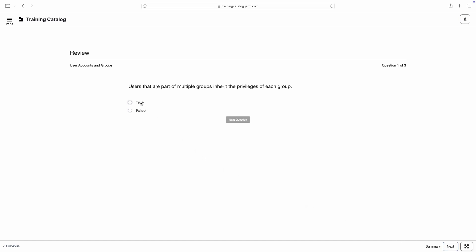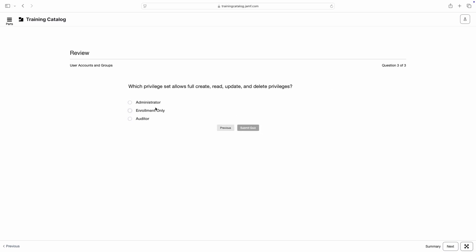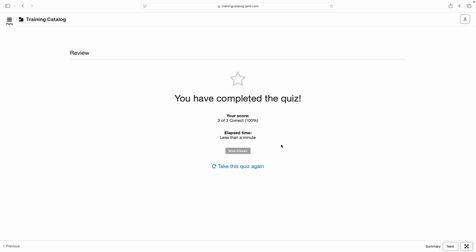Select your choice for each question, then click Next Question to continue. Once complete, click Submit Quiz to view your results and receive feedback.